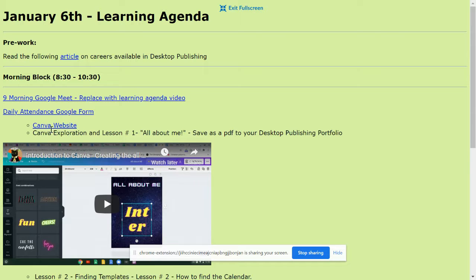But Canva is great for making different types of advertisements and different types of templates or even different types of things you can use on social media or YouTube. And the one place I know you probably have seen Canva and you haven't realized it are the advertisements that are up around your school when you're actually in school.